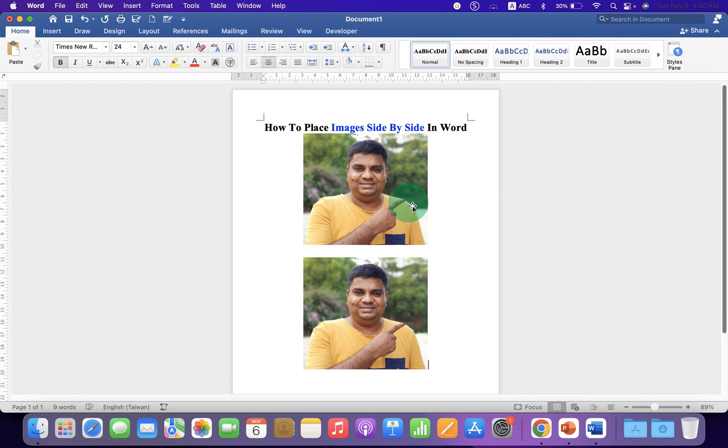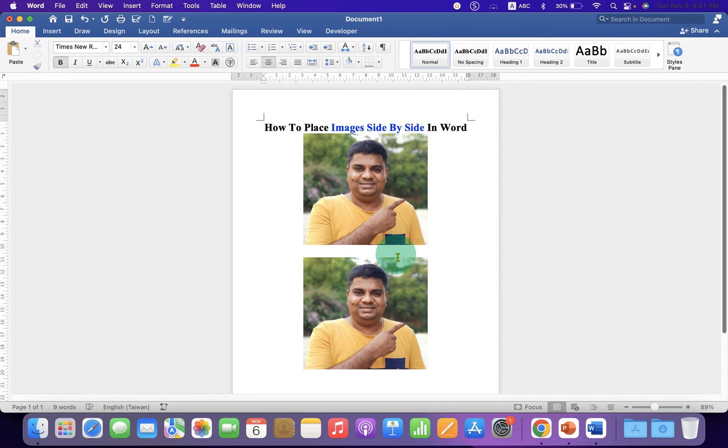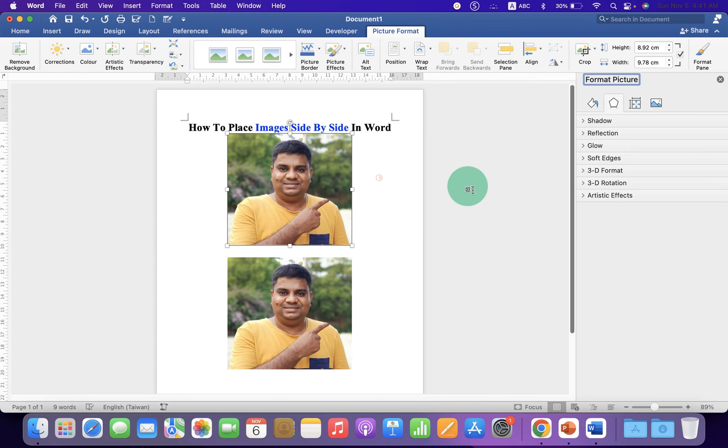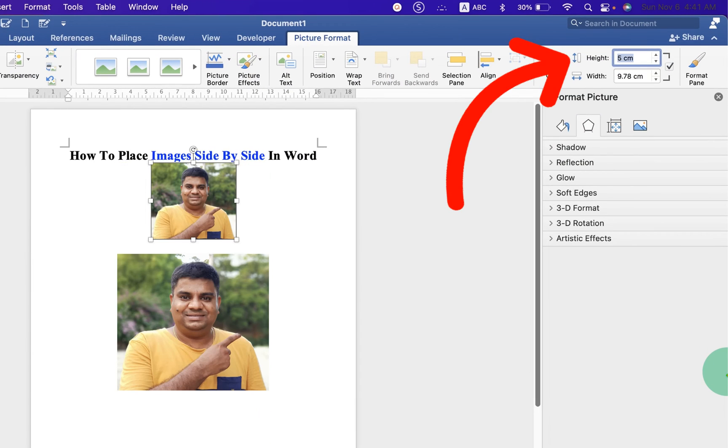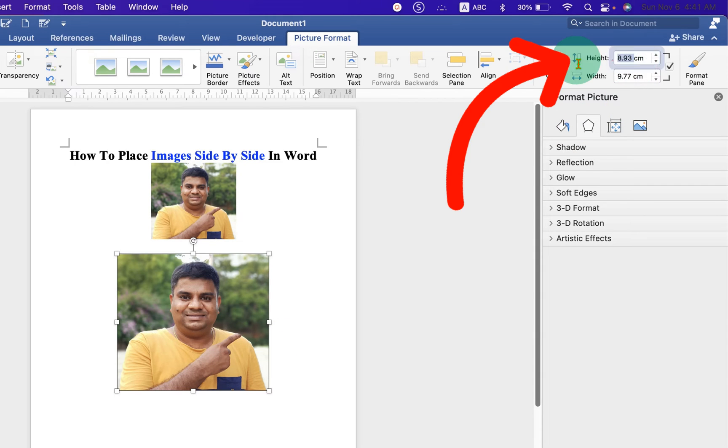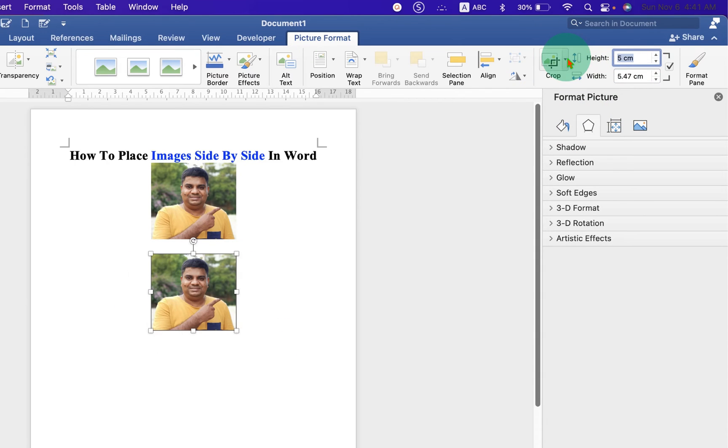Now to make these pictures appear side by side, what you have to do is first make the picture sizes the same. To do that, double click on the picture and for example, change its height to 5 centimeters, and 5 centimeters for the next image as well.